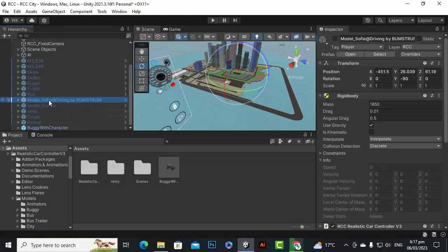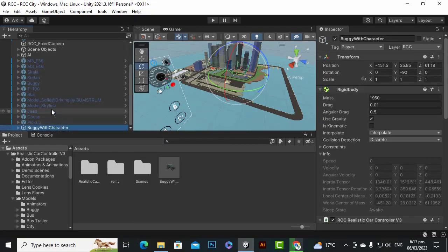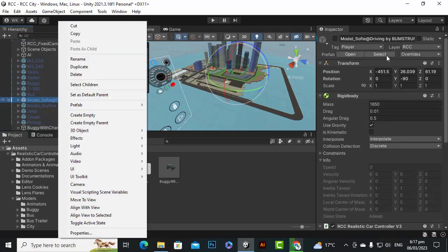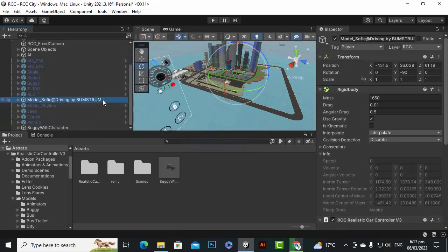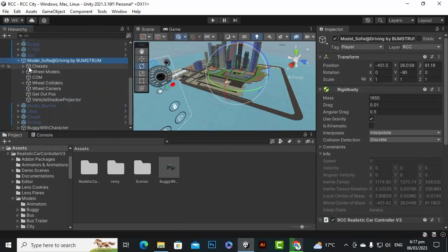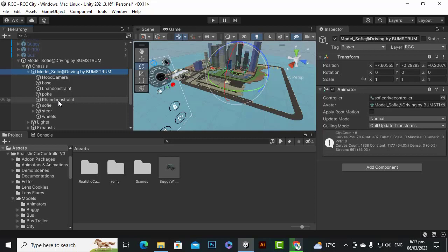To add the character, open the section, then right-click and go to Prefab > Unpack Completely for both the buggy and the Sufi model prefab. Inside the Sufi model we have a 'chases' object, and inside that is the Sufi driving model. This model contains the animator controller and the main avatar mesh.